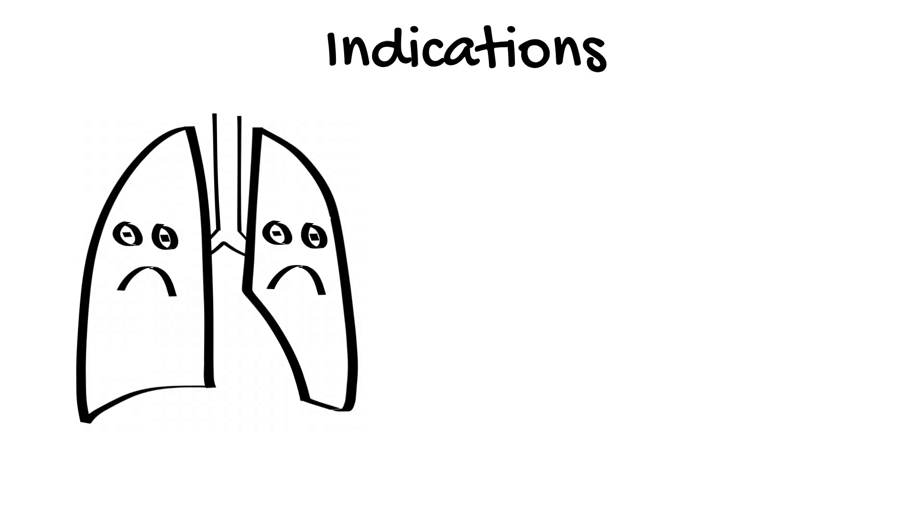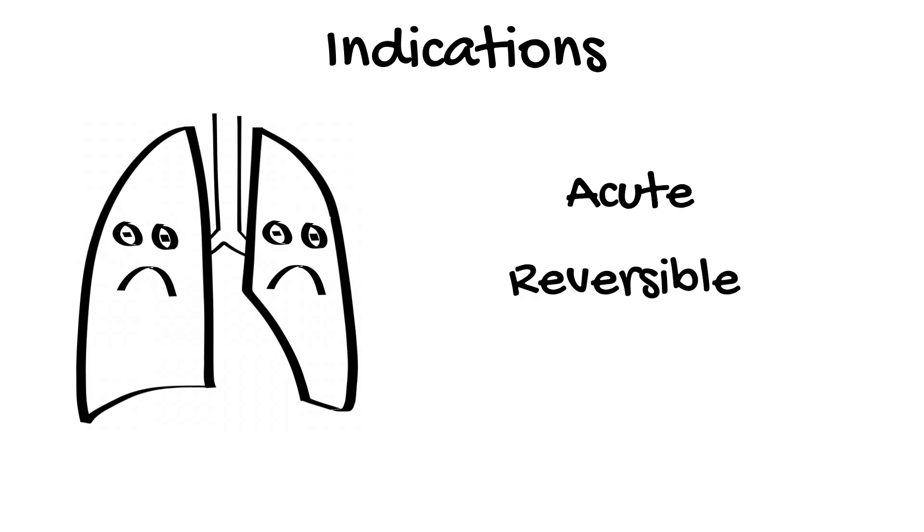It is almost exclusively used for acute but reversible conditions. Although, very occasionally, it may be used as a bridge to transplantation for some specific chronic respiratory conditions.